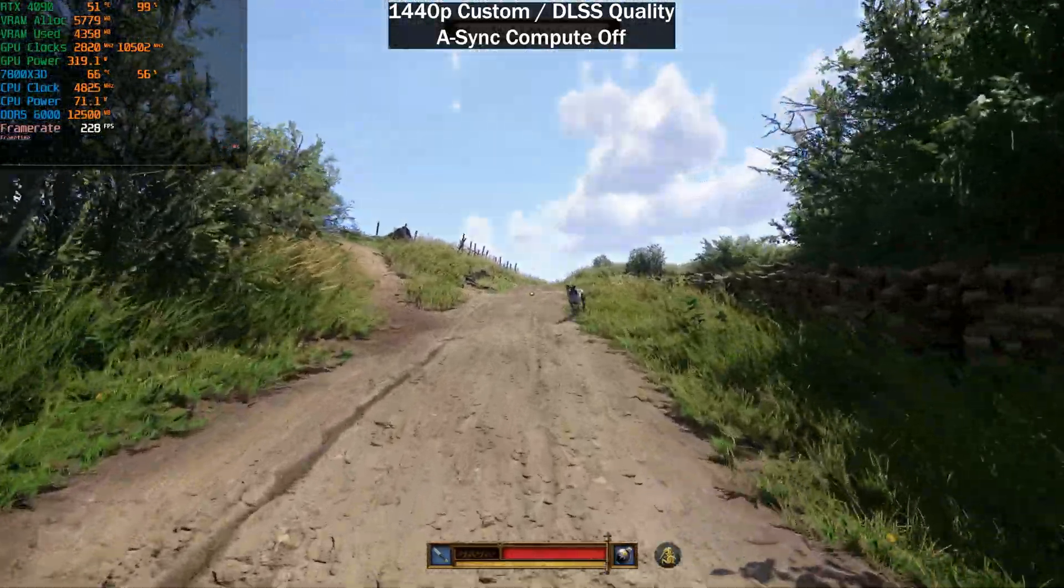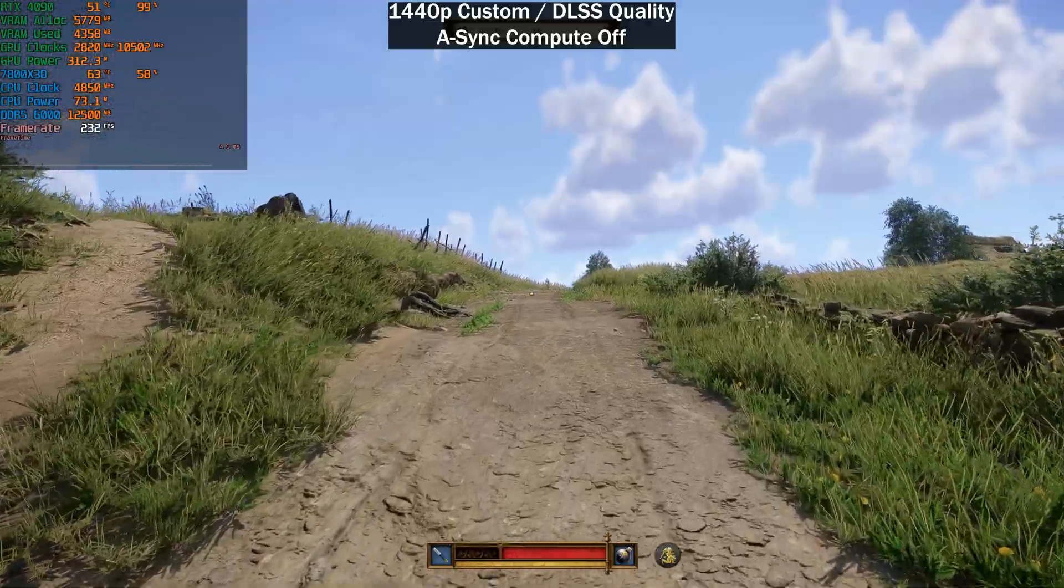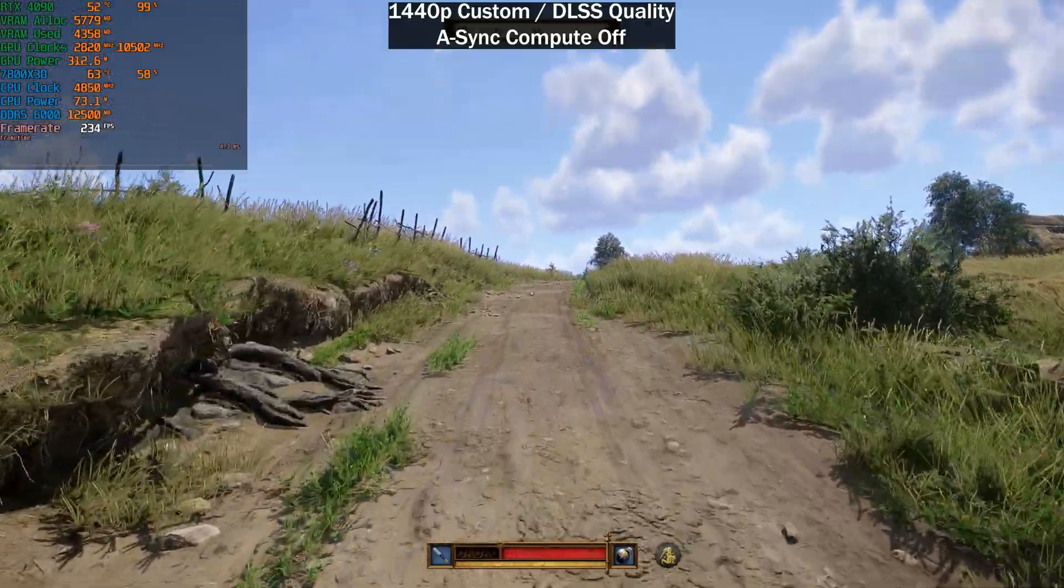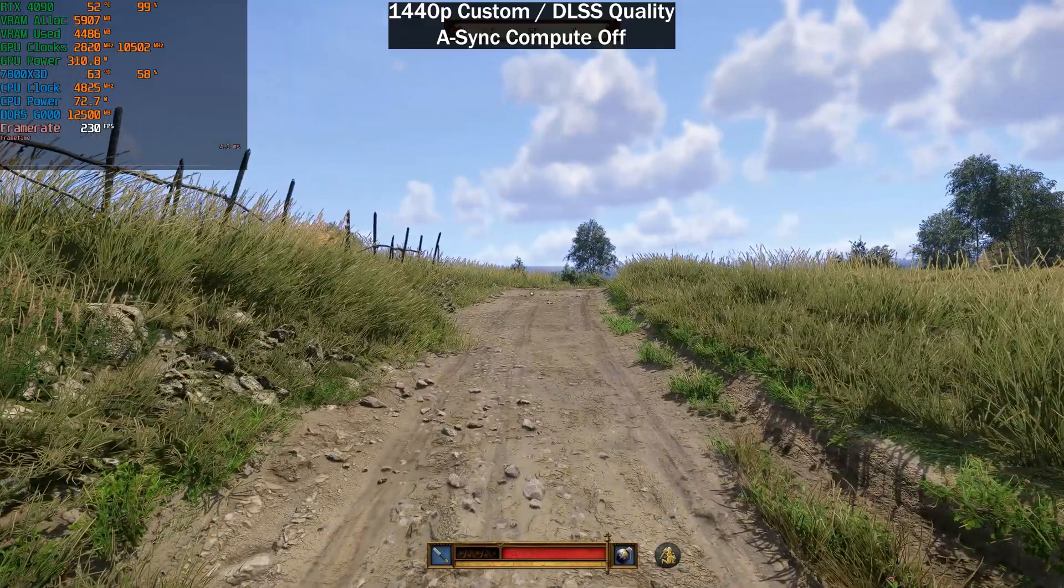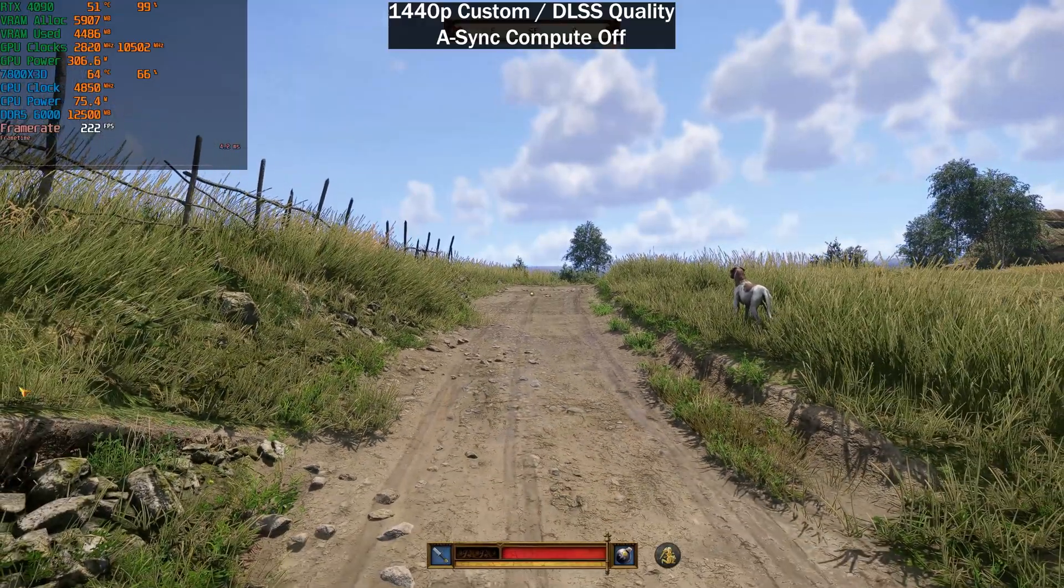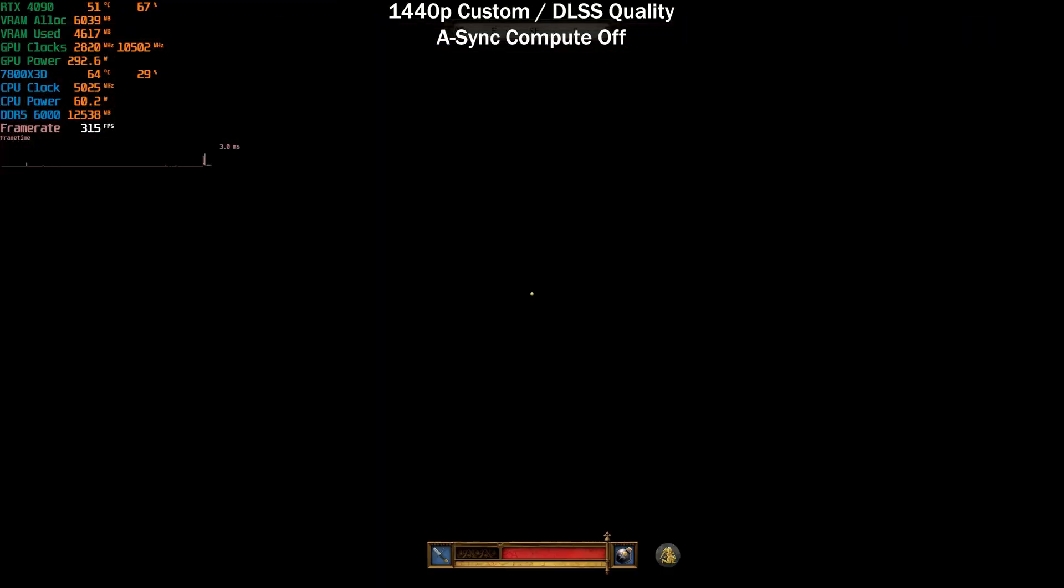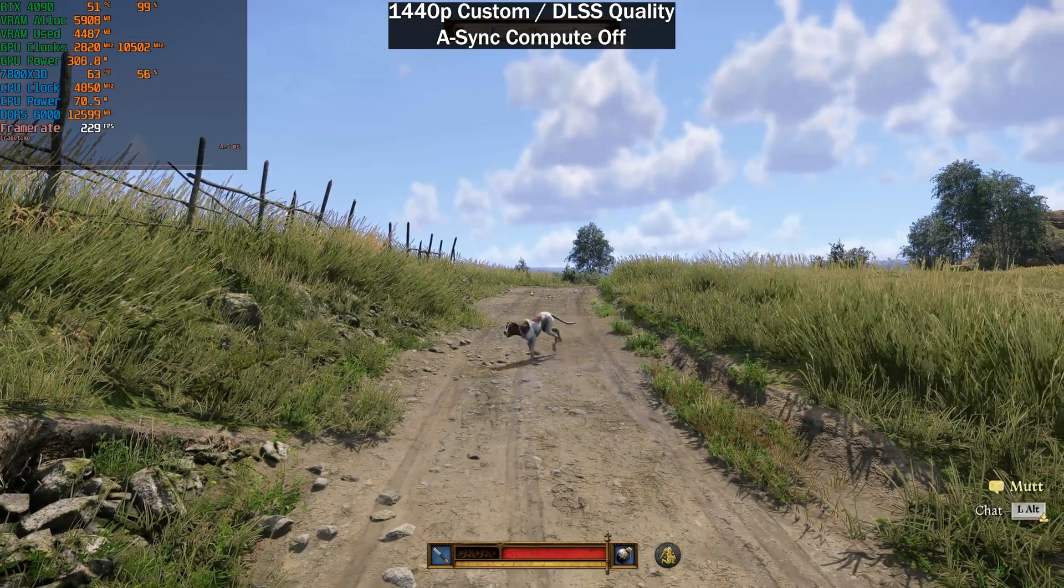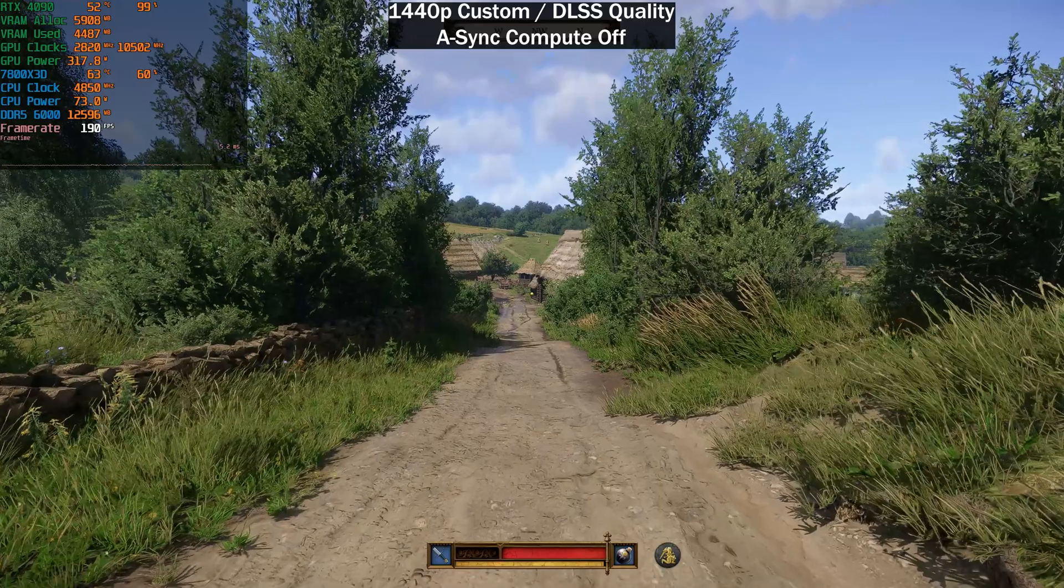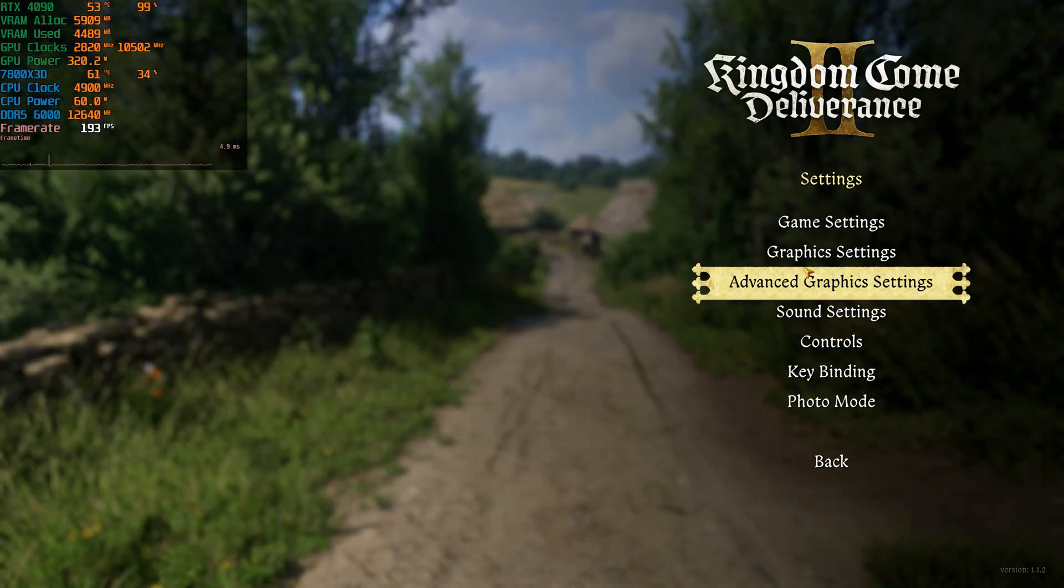Now we are currently testing with an RTX 4090 paired with a 7800X3D and DDR5 6000 megatransfers per second CL30 memory and you can see we are just outside of whatever this town is called, Bellany, and we are getting around 230 frames per second here which is plenty.